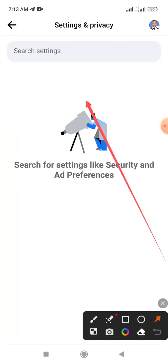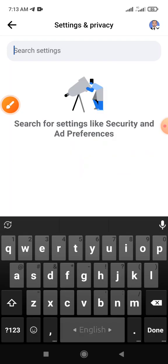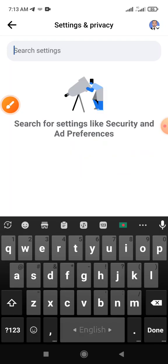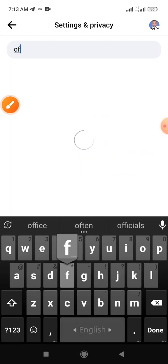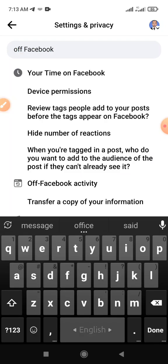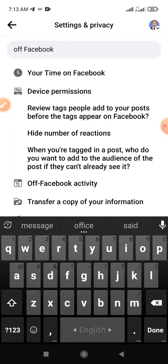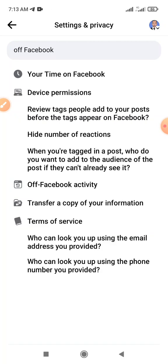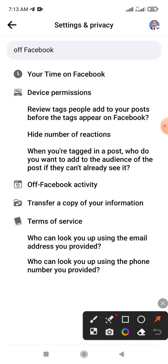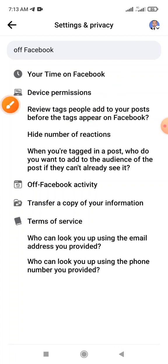Search in settings for 'off Facebook'. This interface will show on your mobile phone. The third item shows the 'Off Facebook Activity' option.